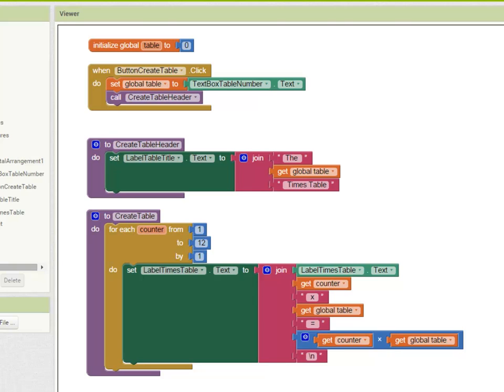This code is going to say that for each time round the loop, set the label times table's text property to what it was before plus the new line. And we can now add this procedure to our button create table event.